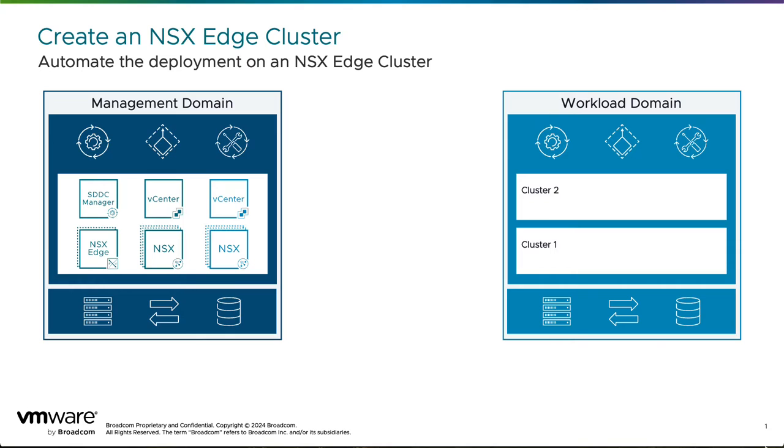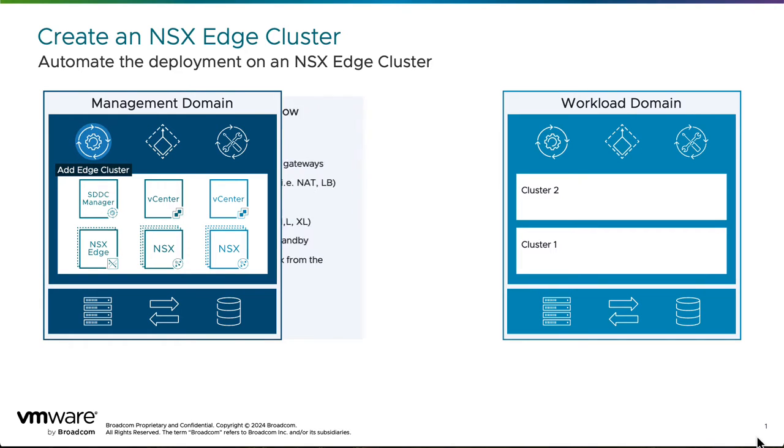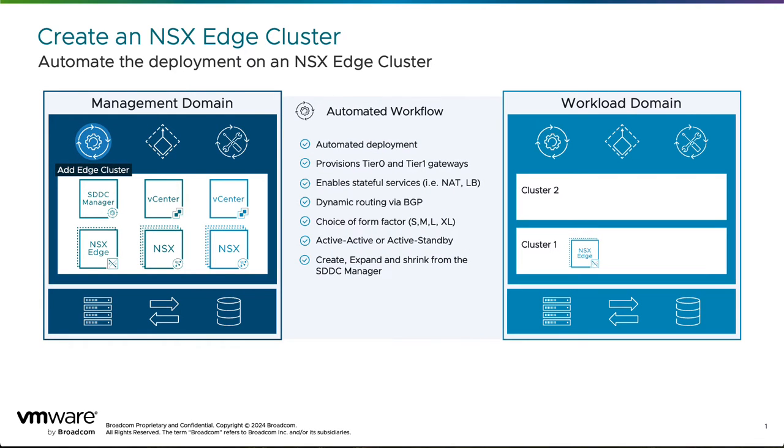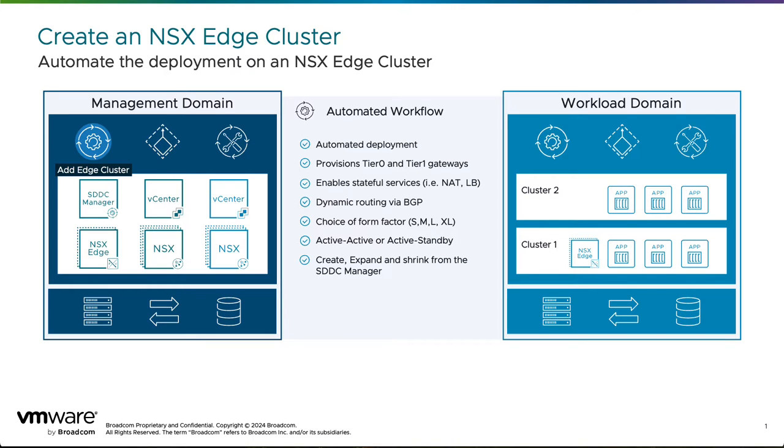In Cloud Foundation, after creating workload domains, you deploy NSX edge clusters to provide north-south routing and to enable additional networking-related services, such as gateway firewall, network address translation, DHCP, and load balancing.